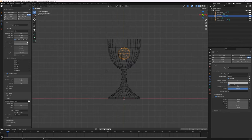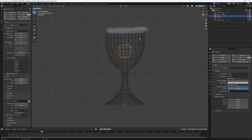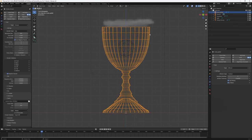I'll increase the resolution to 200 and play again. Around this point there's a significant gap between the goblet and the smoke, and the smoke boundary is a straight line which is no good. We're going to fix that by adding noise later. But first there's an issue with the collision itself.